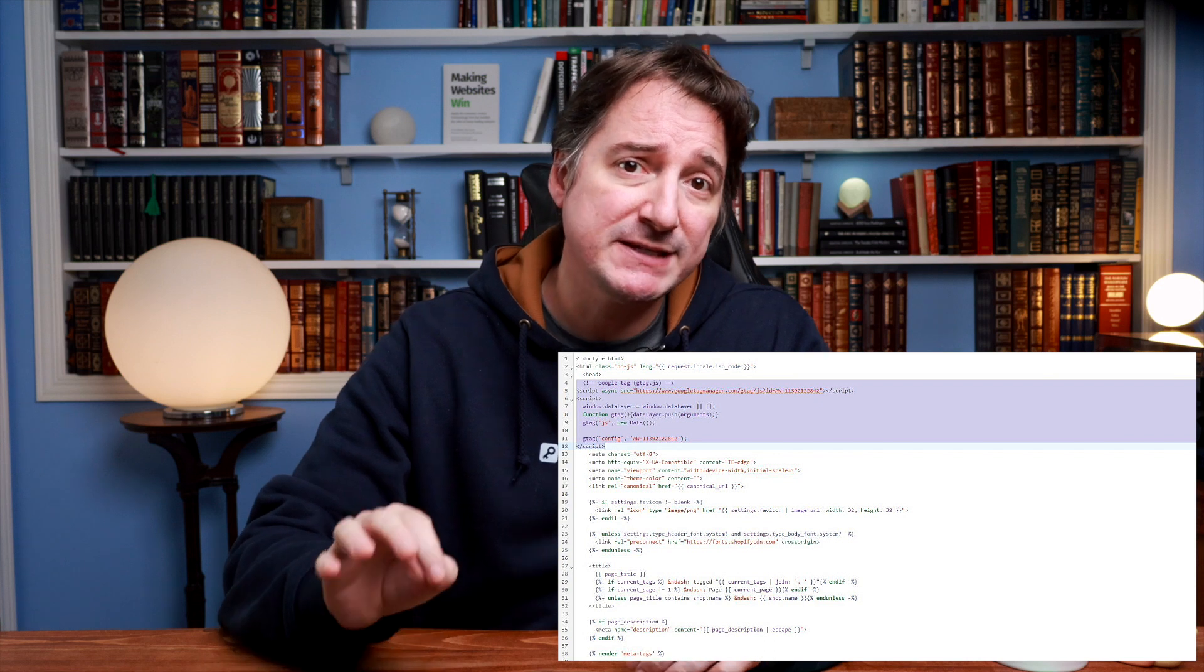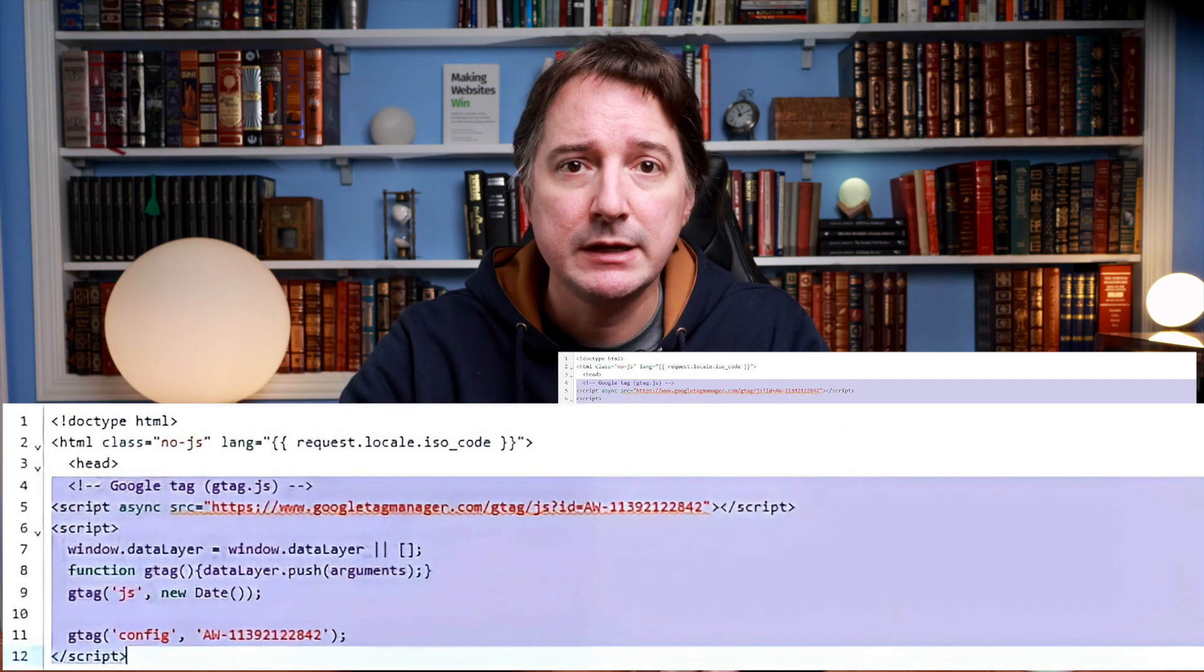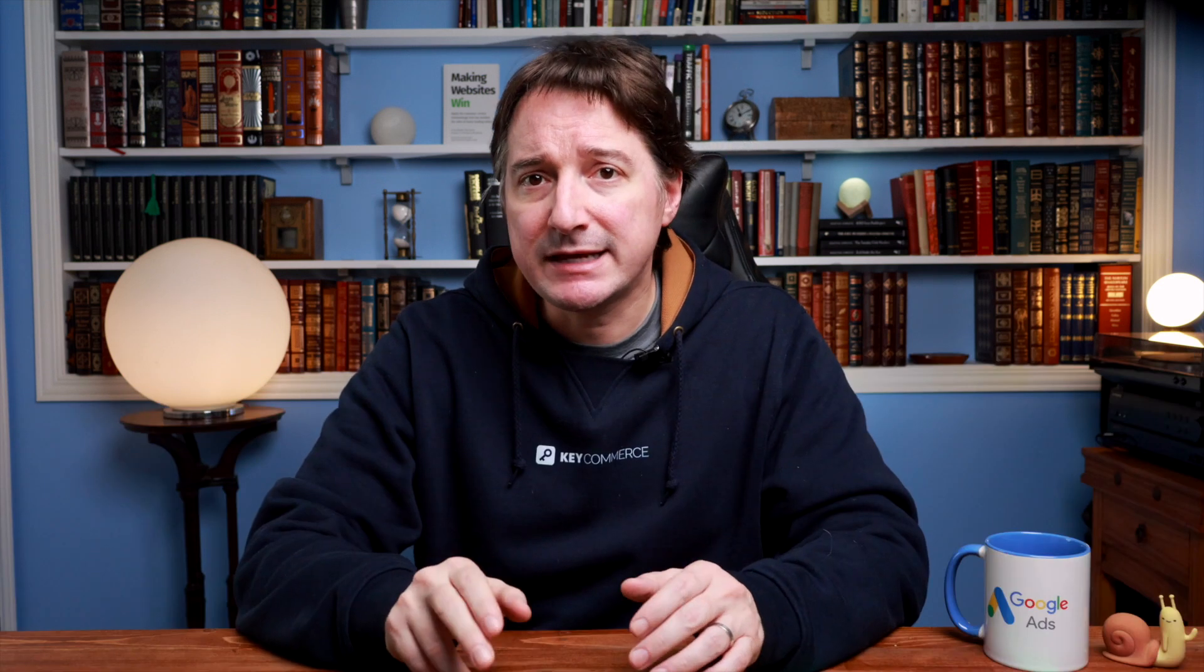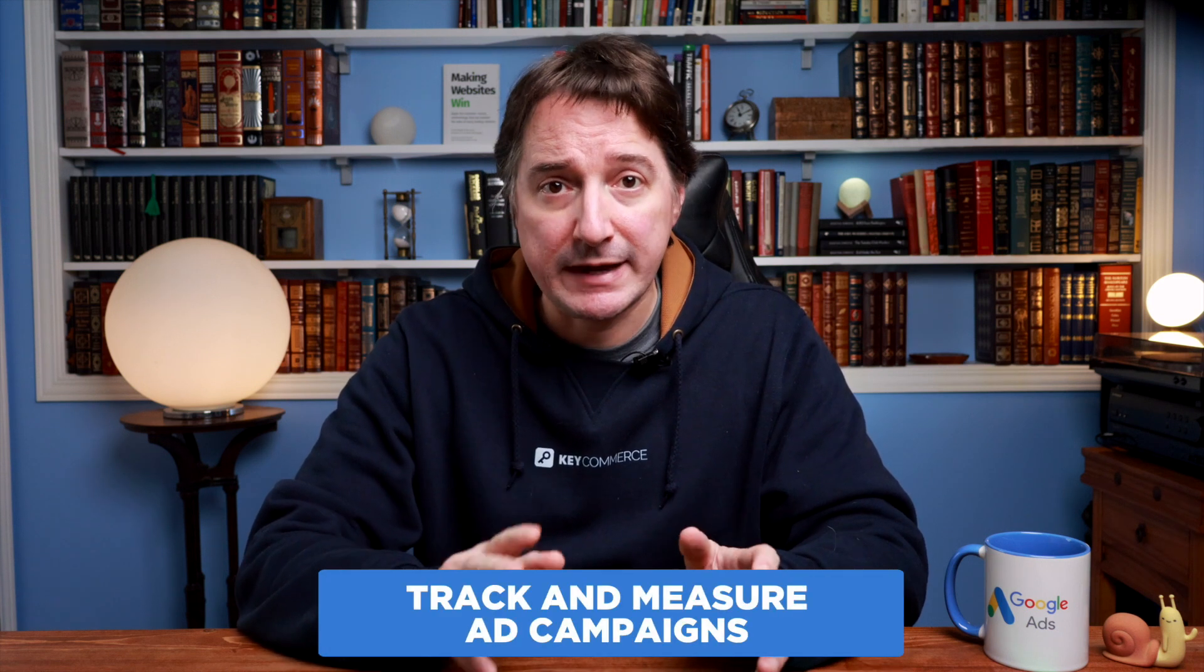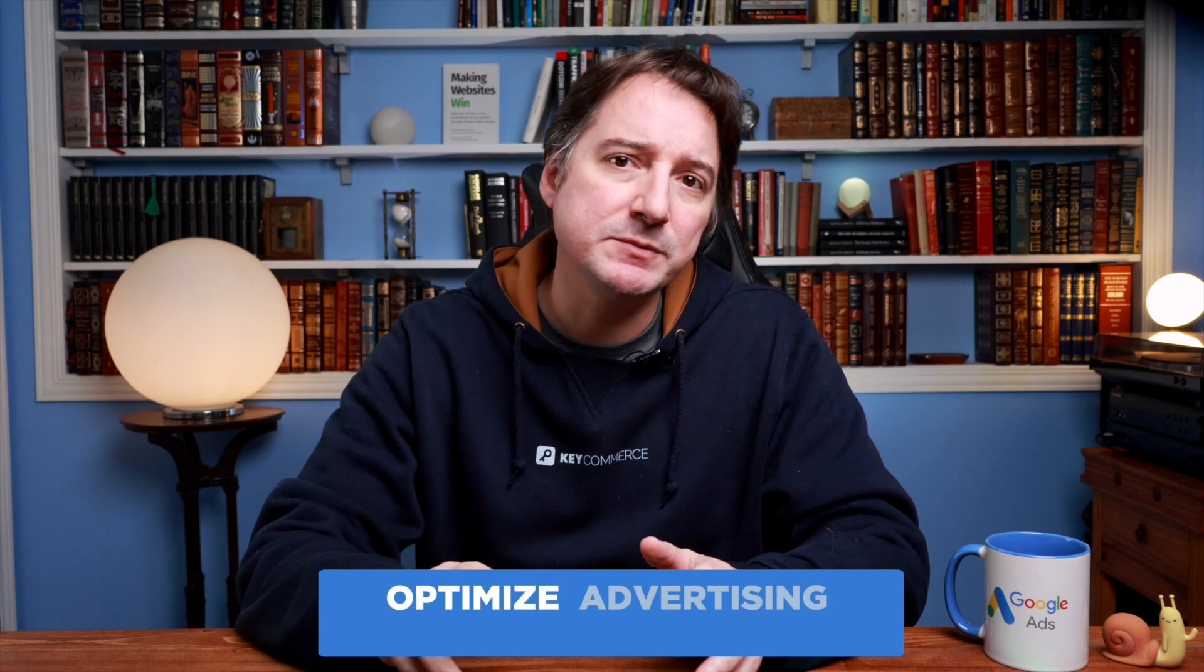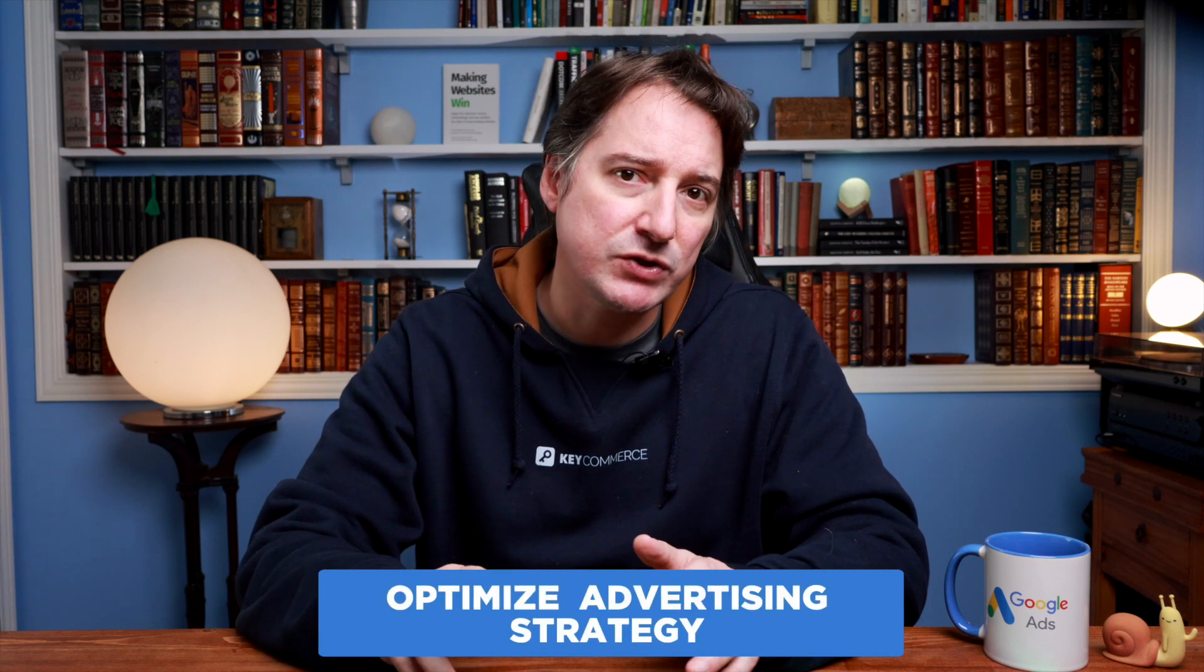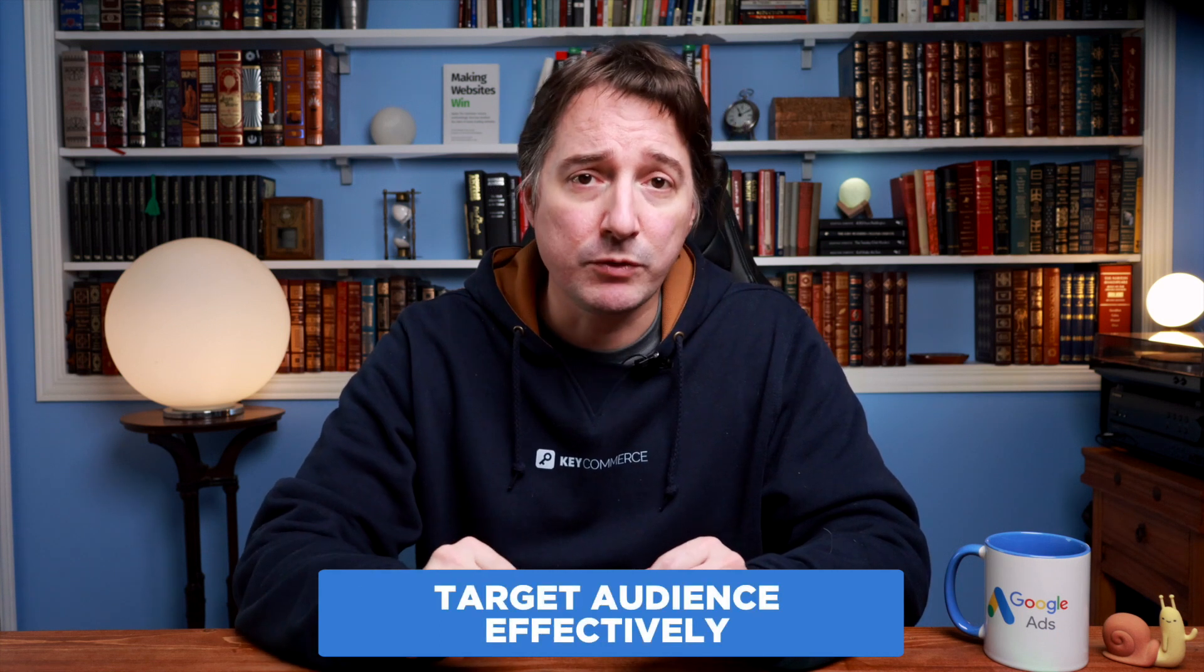The second method involves copying the Google tag and pasting it into the code of your website. Adding this tag to your Shopify or e-commerce store enables you to track and measure how effective your ad campaigns are. The tag provides you with data to help you optimize your advertising strategy and target your audience more effectively.